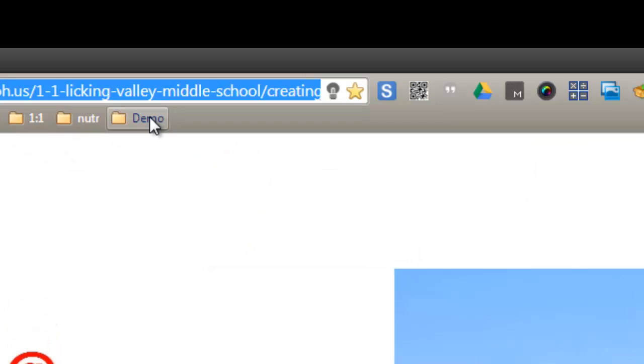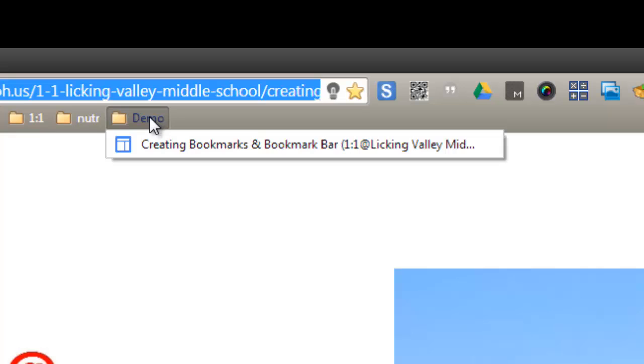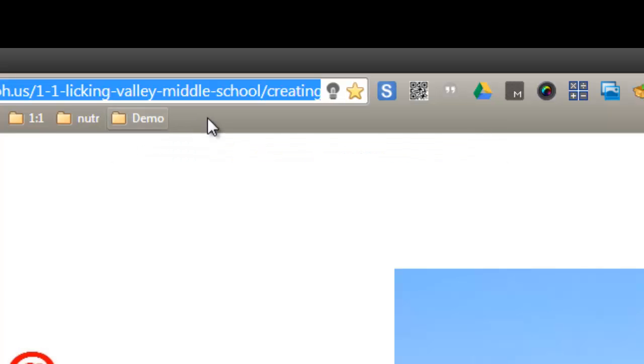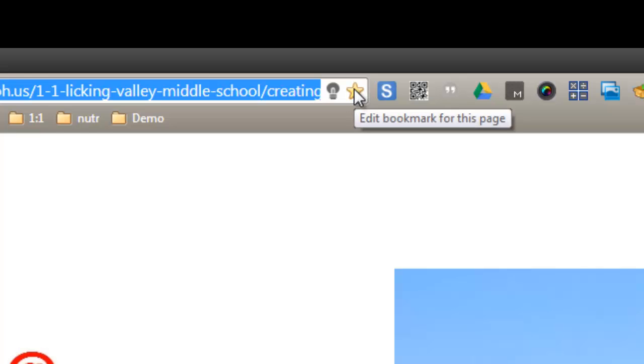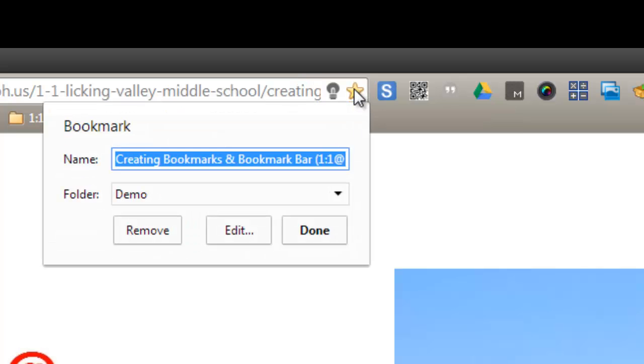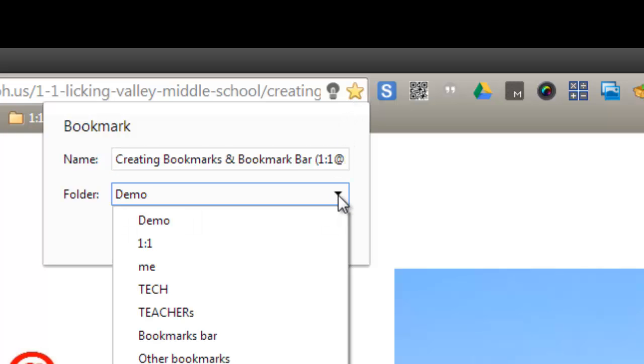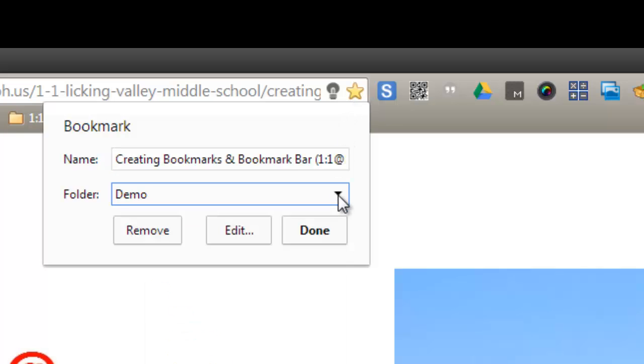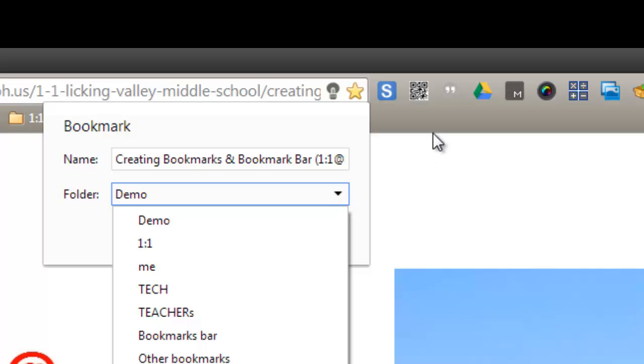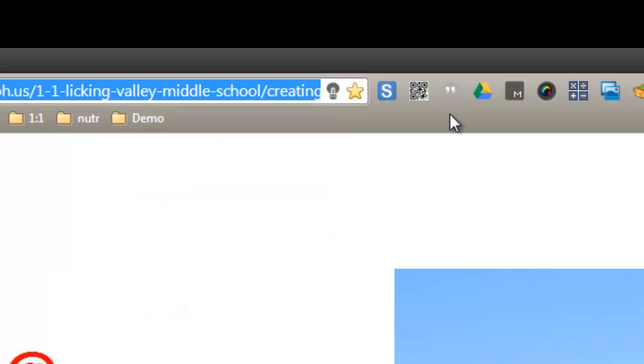When I let go, this website now is in that folder. Another way to do it is just to click on the star next to the web address that you want to save, and then it will come up with the name and give you the option of the different folders that you have, and you can decide which folder to put it in. Either one of those works just fine.